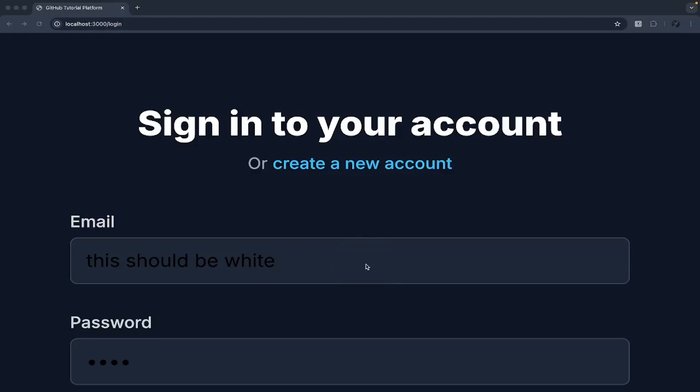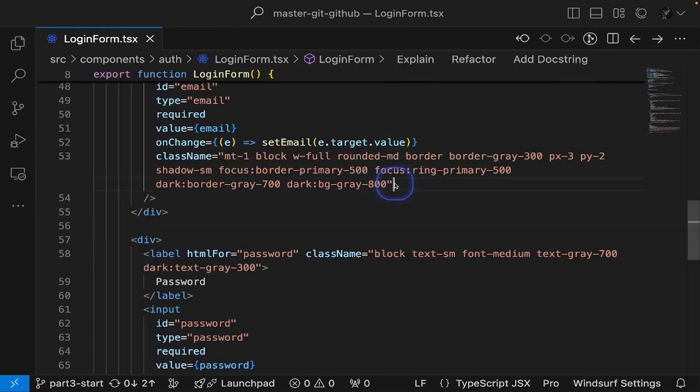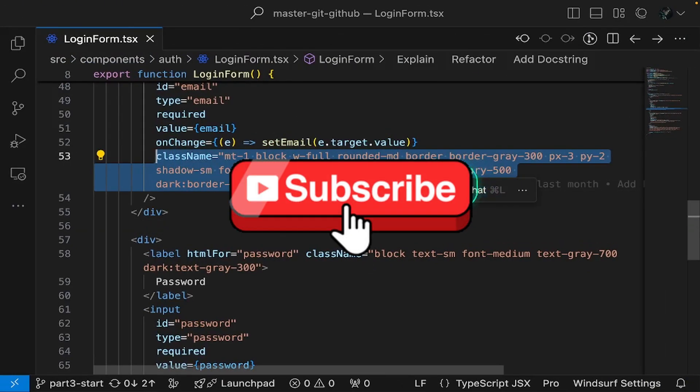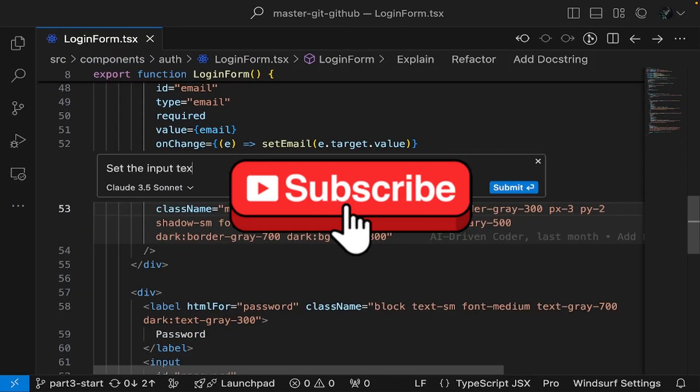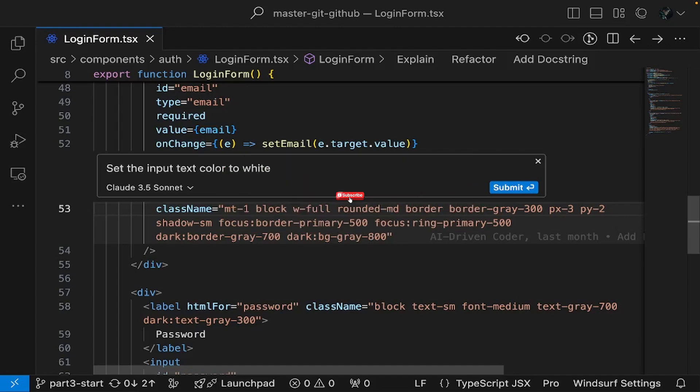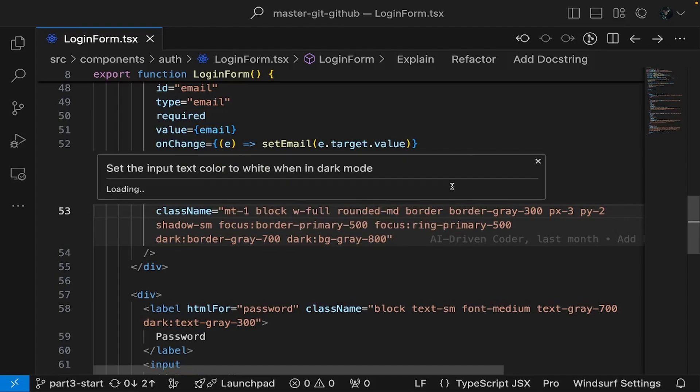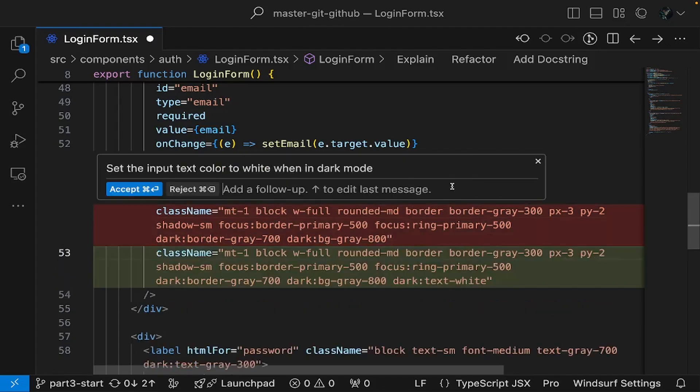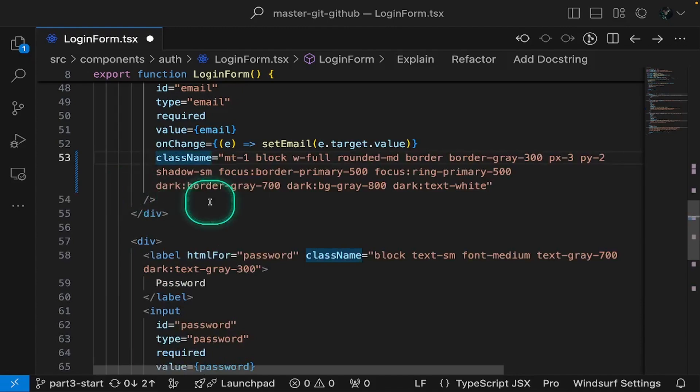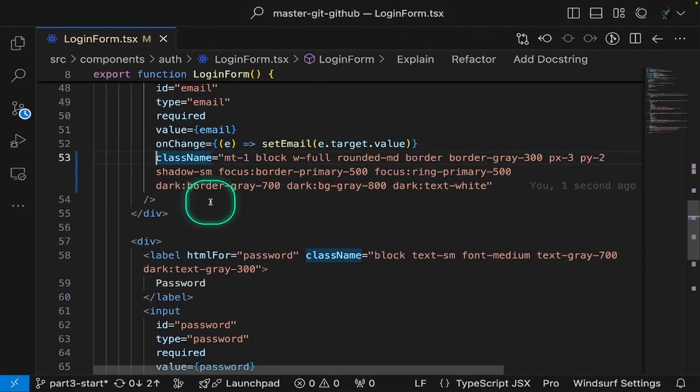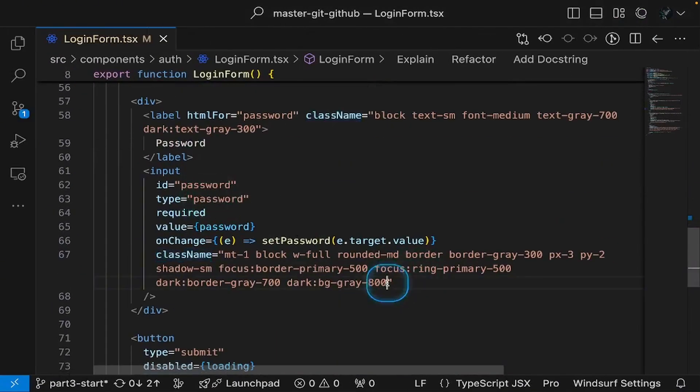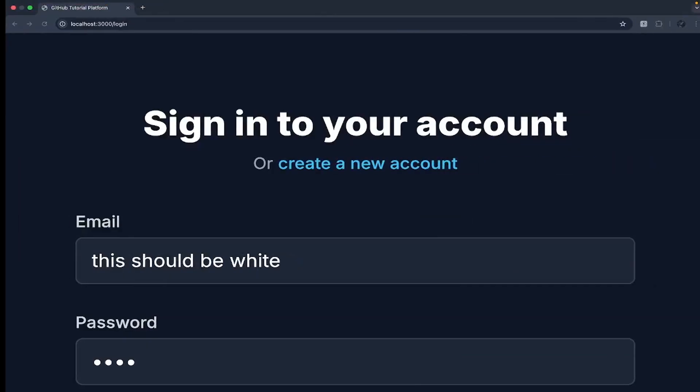If you found this walkthrough helpful, please hit that like button and subscribe for more AI development content. Share your thoughts in the comments. If you have questions about any of these features, want to see more practical examples, or have discovered useful Windsurf tricks of your own. Thanks for watching. Happy coding!